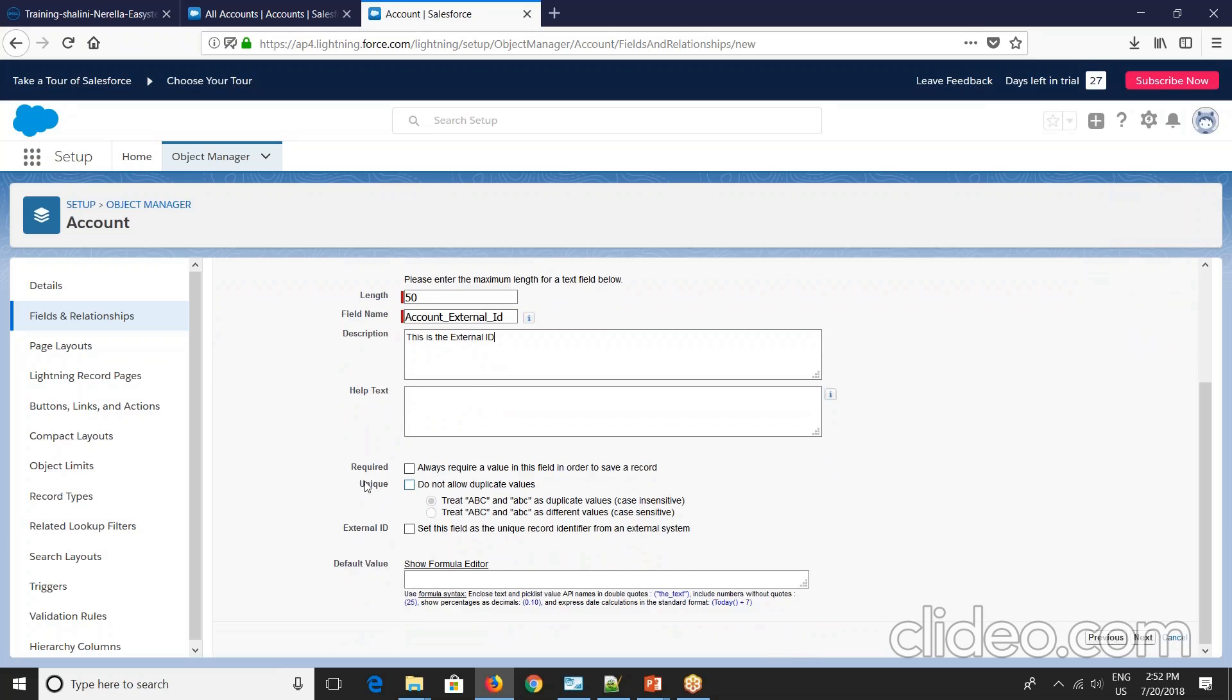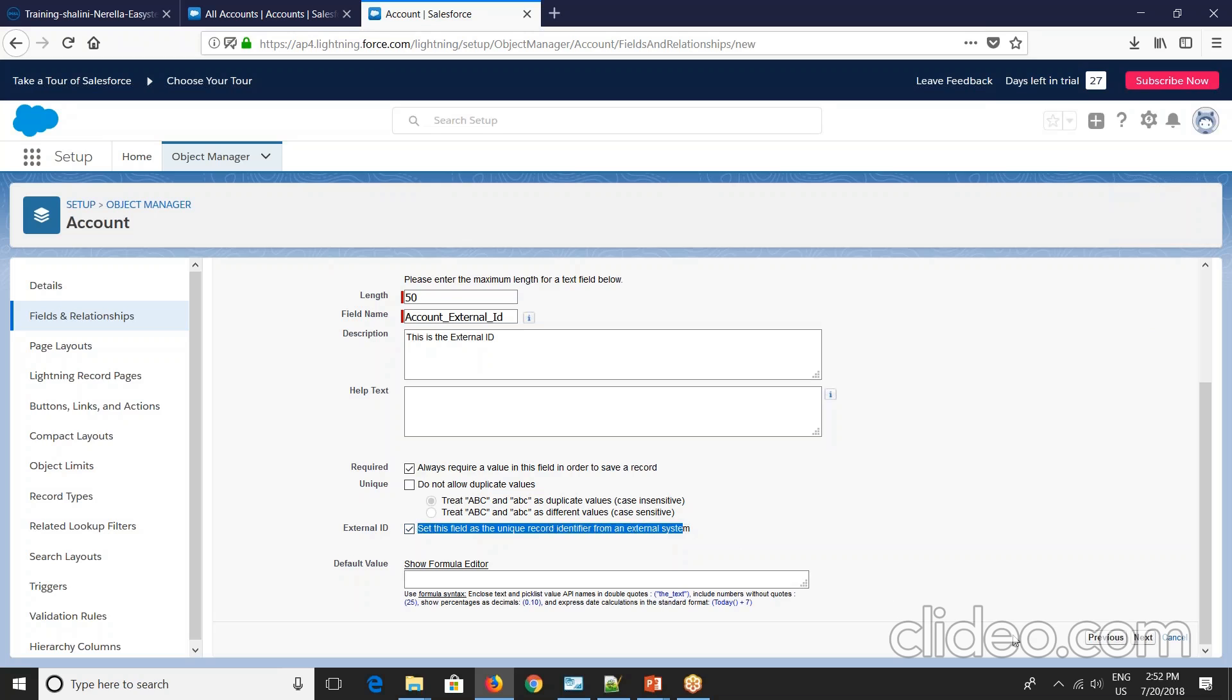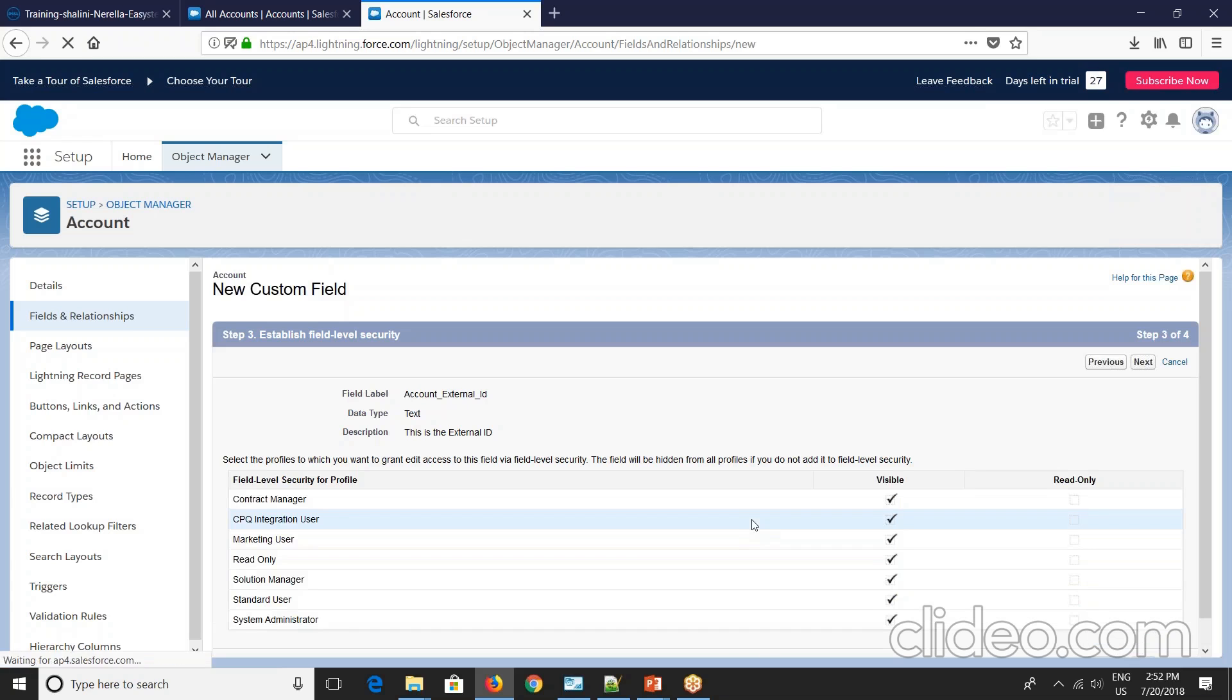Then you can check these options if required. Is it required external ID? So there's this sets the unique record identifier from external system. So you can go and check this external ID. And say next.